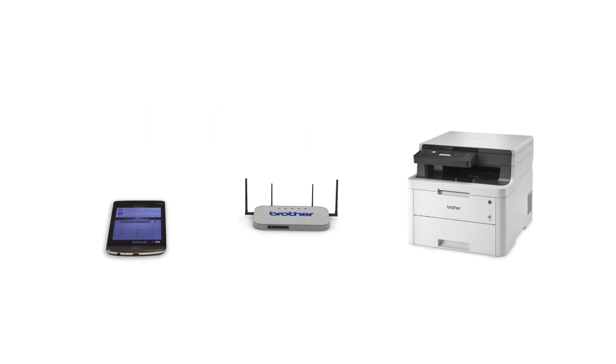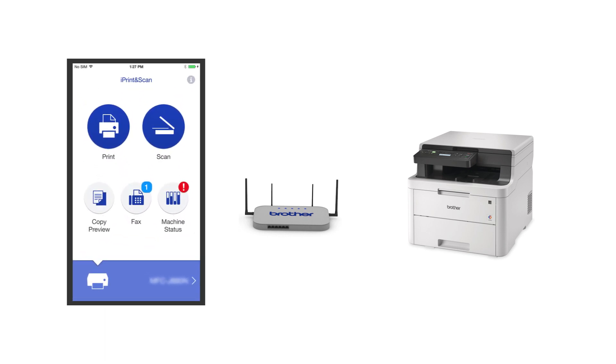After the connection process is finished, you'll need to go to either the App Store or the Play Store and download the Brother iPrint and Scan application in order to print and access other features of your machine from your mobile device.